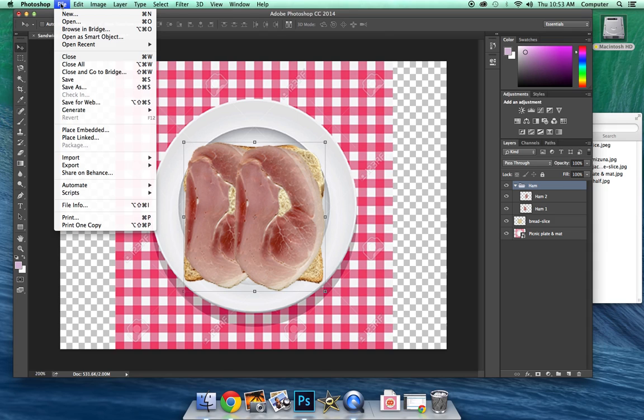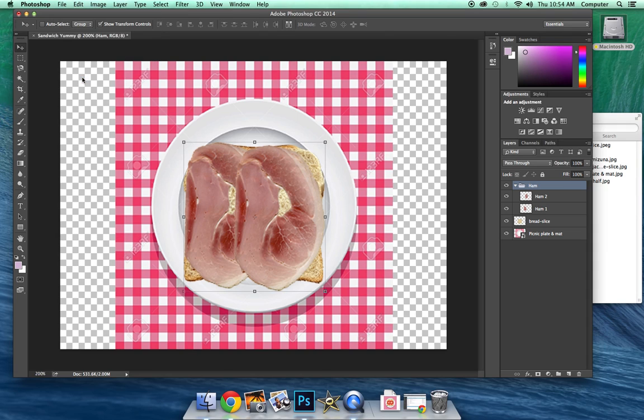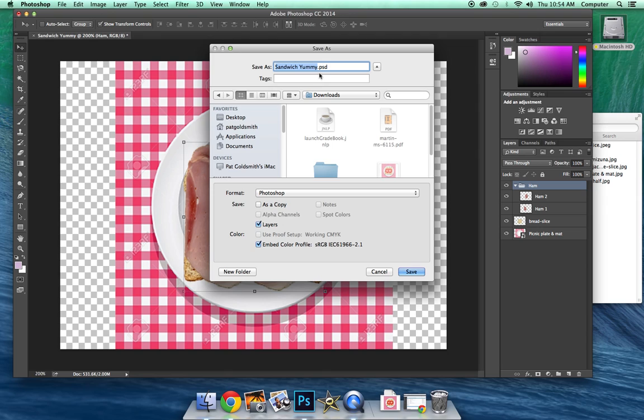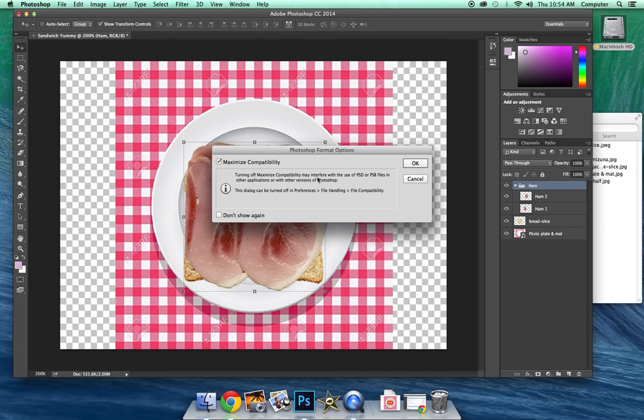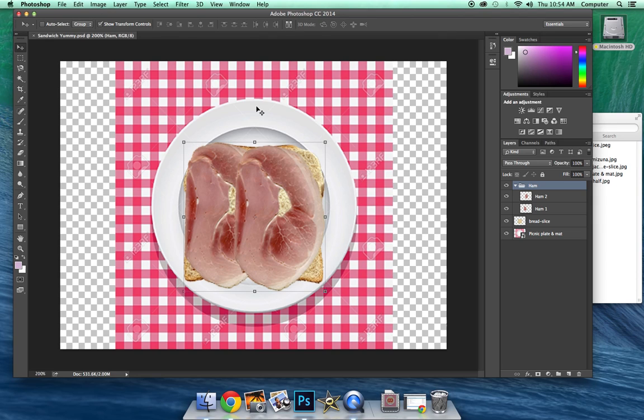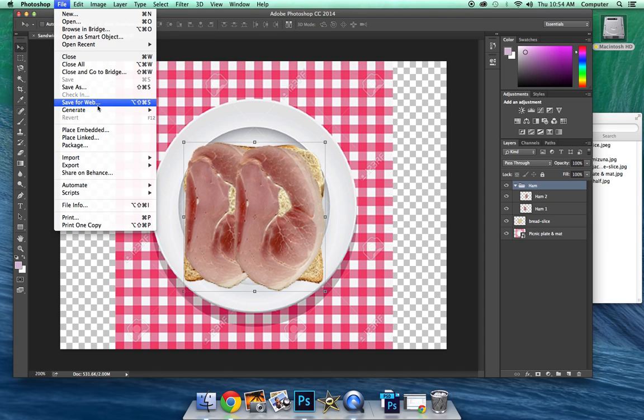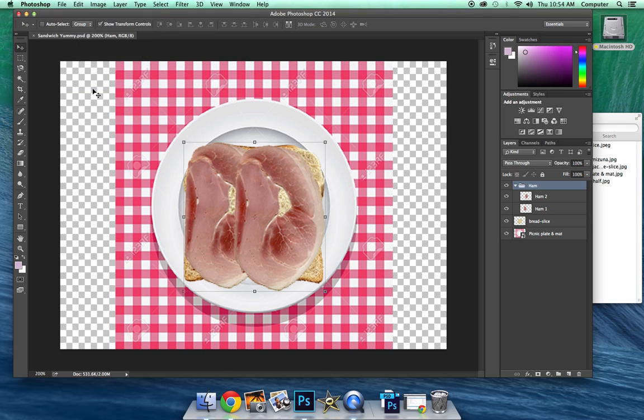you're actually going to go to file. You can save what you're working on. And it will save as a Photoshop file or a PSD file. So we called it Sandwich Yummy. And that's fine. Compatibility, we can say okay to that. But then it's going to save as a Photoshop file. But I want to save it as a JPEG so I can view it on any computer, upload it to a website, or give it to Mr. Cowsby because he loves sandwiches. So I'm going to go to save as.